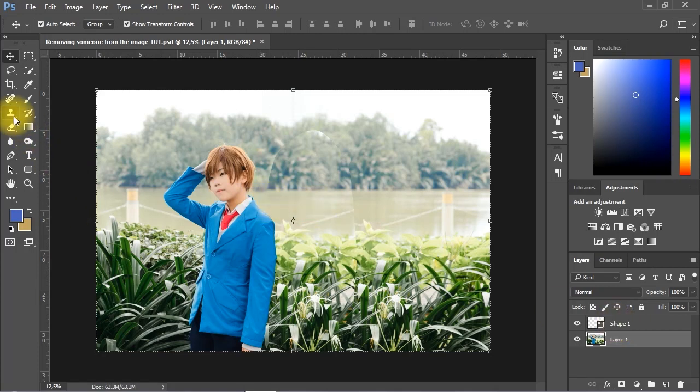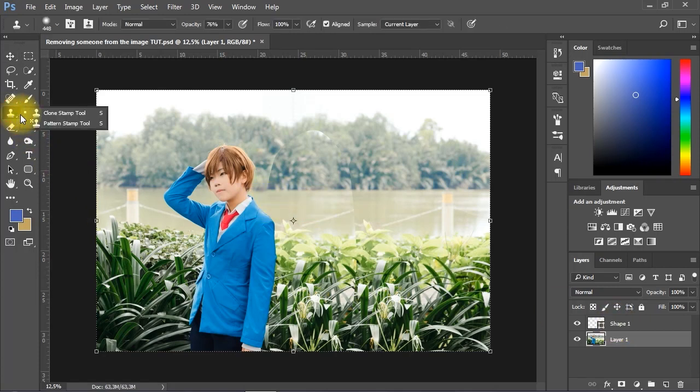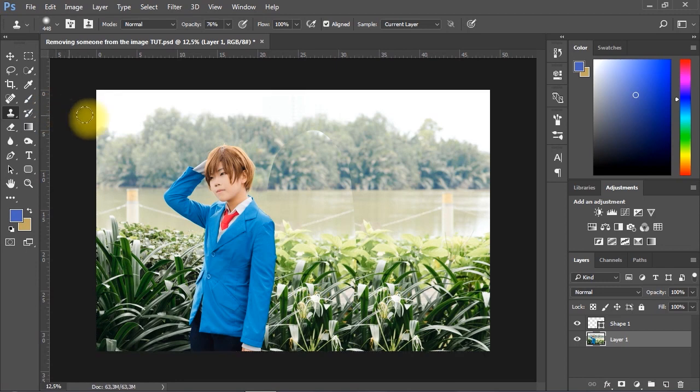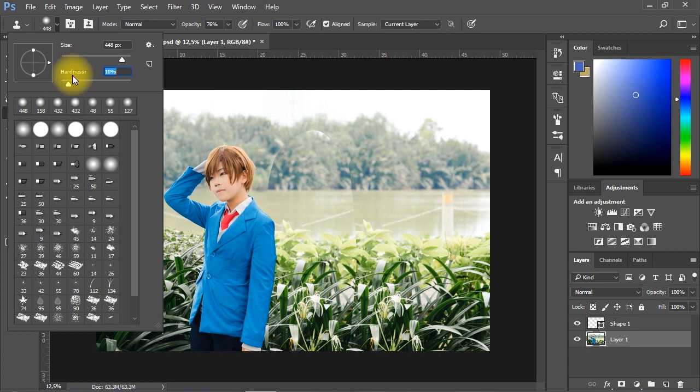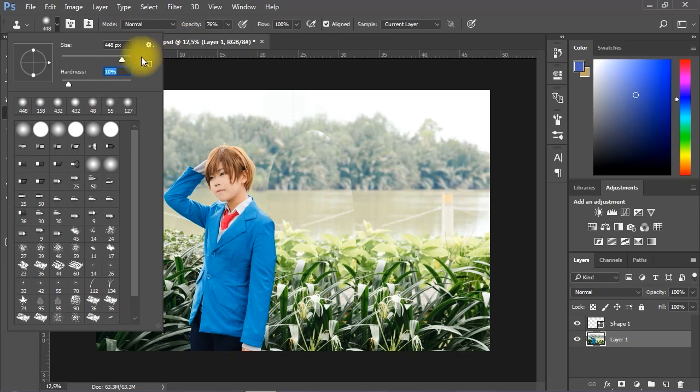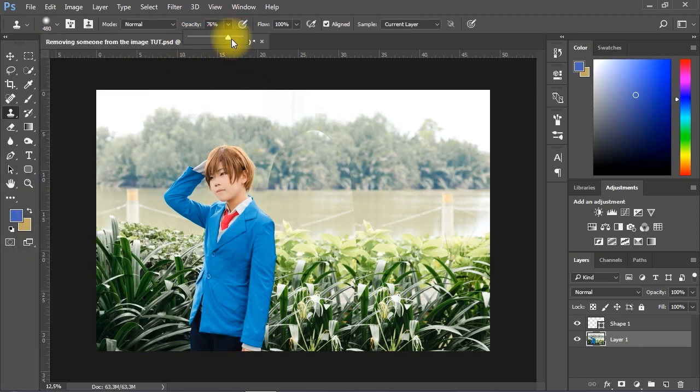Now I will go to Tools and select the Clone Stamp Tool. Then I will change the hardness to about 10%, and it's up to you to change the size depending on the size of the spots you want to copy. Change the opacity to about 70%.